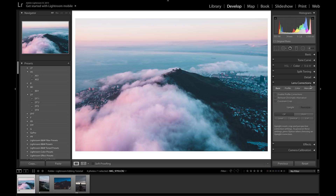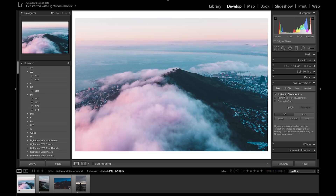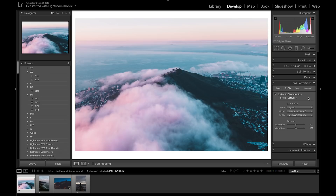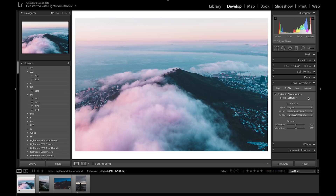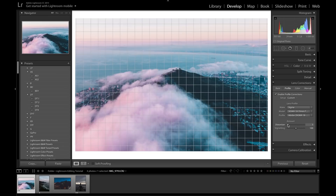Moving on to Lens Corrections — this fixes distortions in your lens. Enabling profile corrections removes any vignetting your lens might create. If Lightroom doesn't pick up your lens automatically, go to the Profile section, choose the make and model of your camera and lens, and Lightroom will correct it for you. Some lenses have more distortion than others, so this is useful to know about.